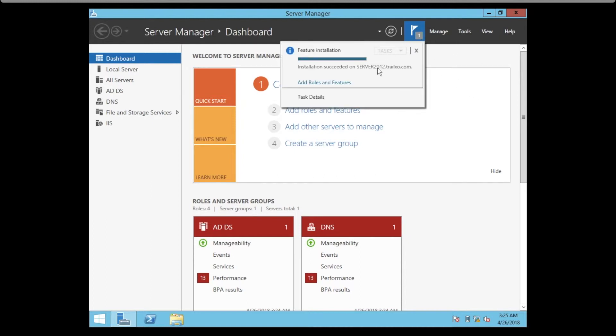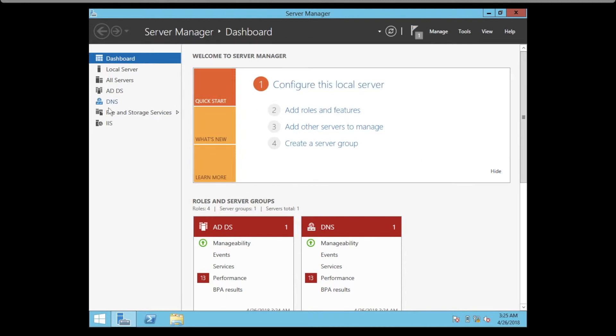As you can see, installation succeeded. If you notice on the left, you have the IIS server ready now.